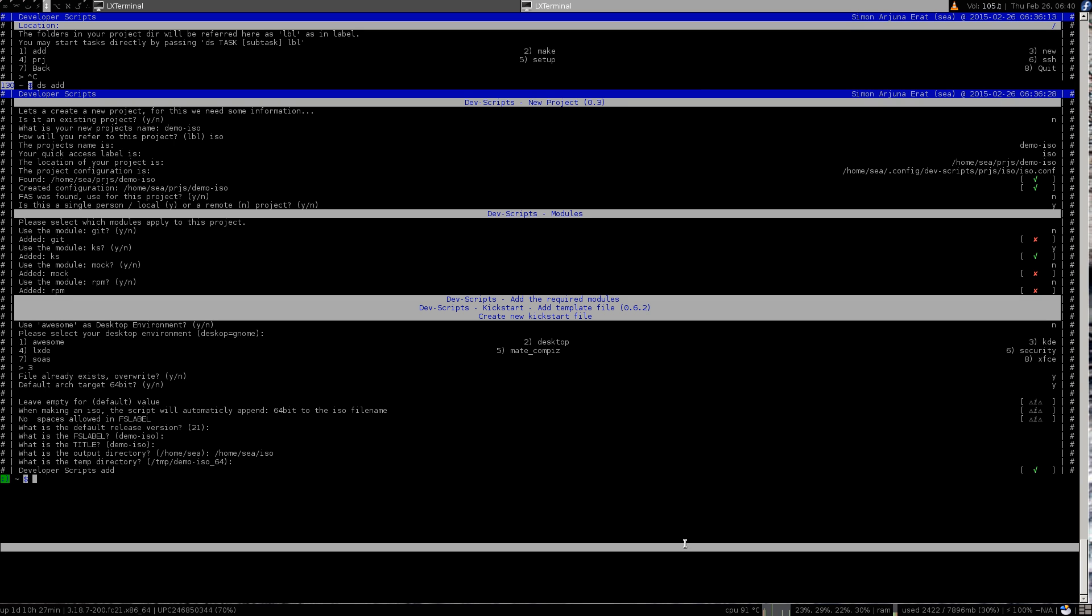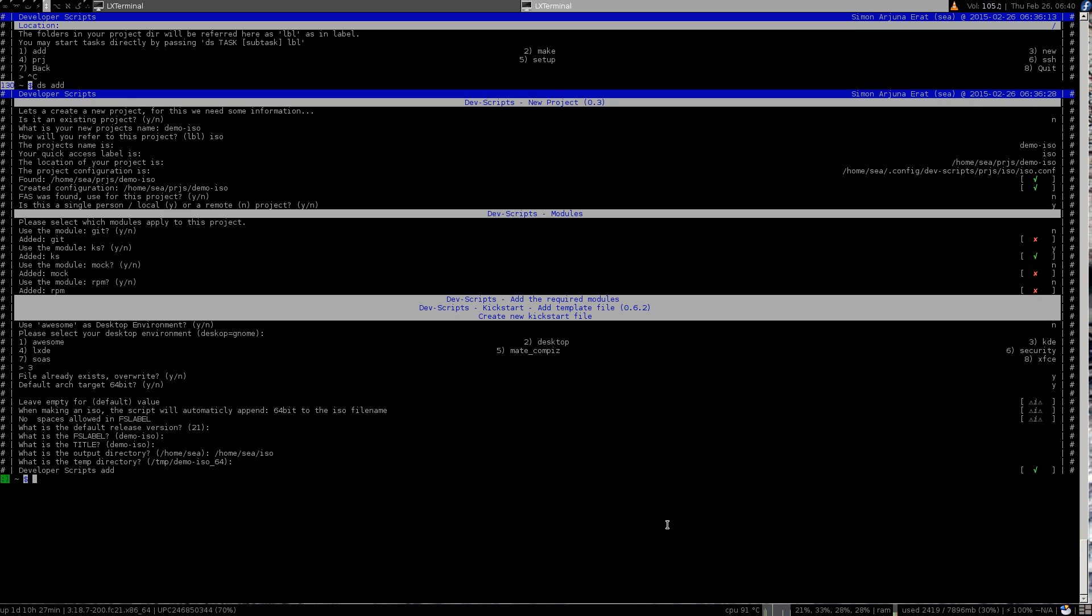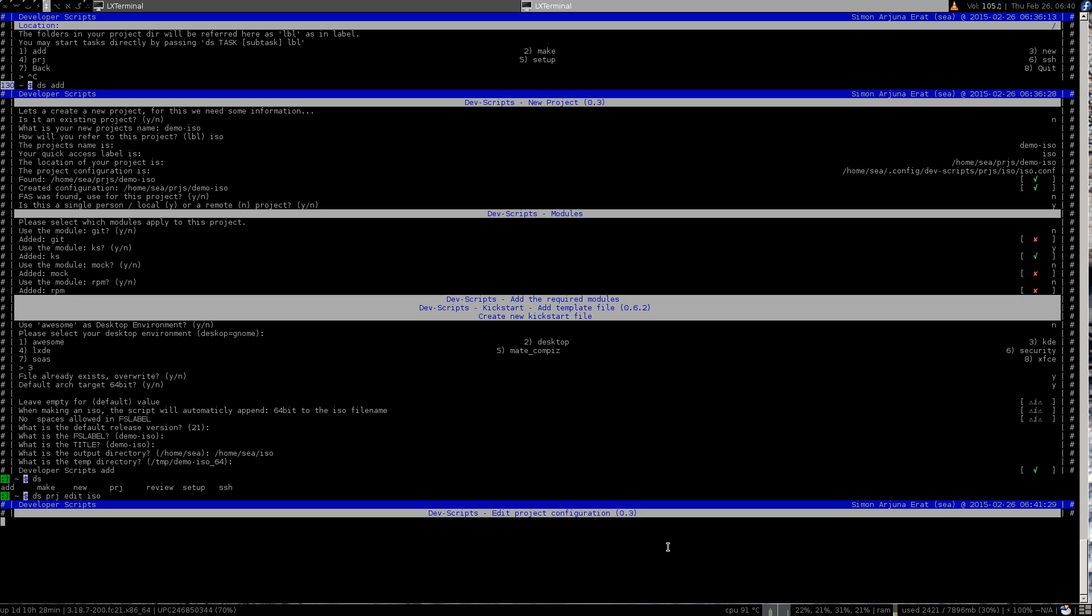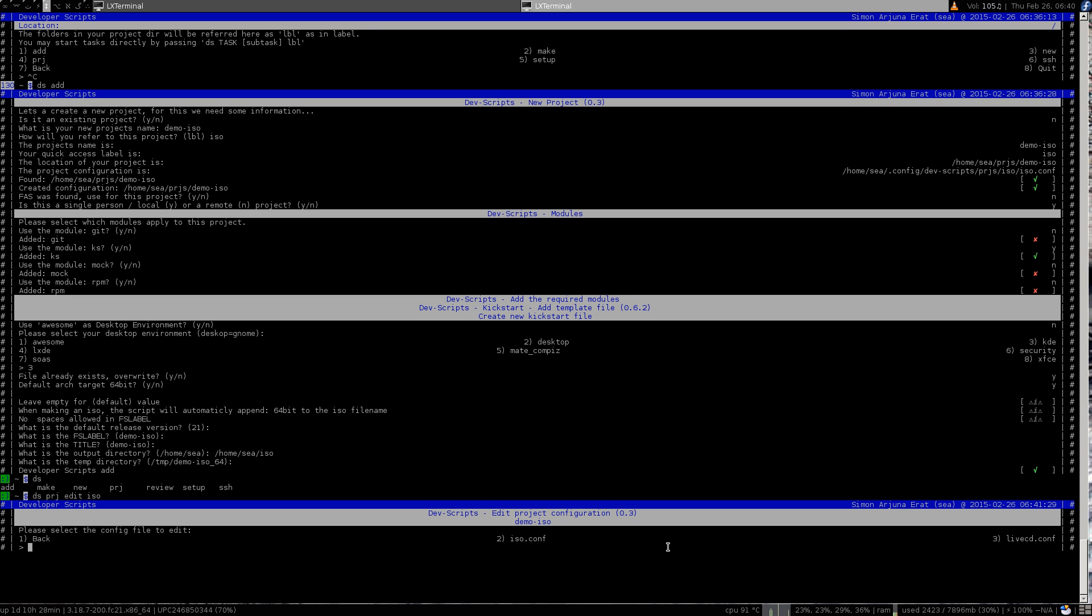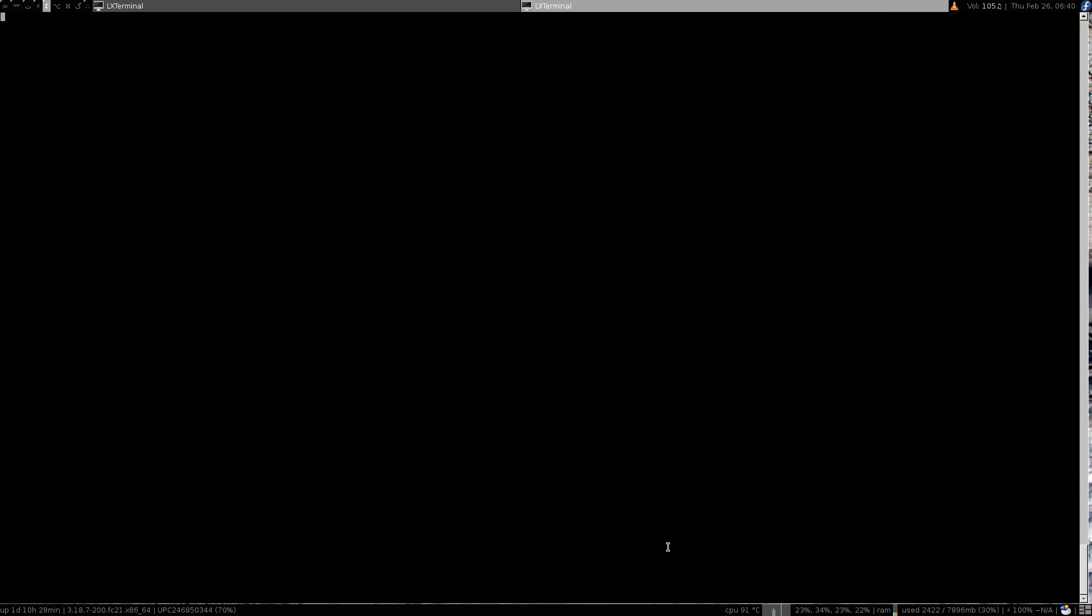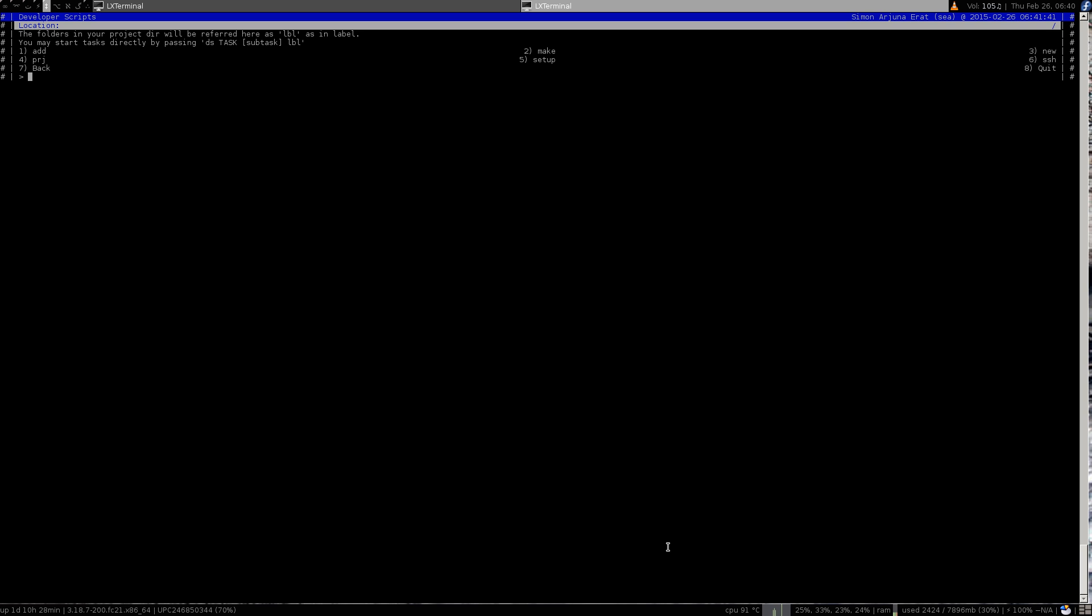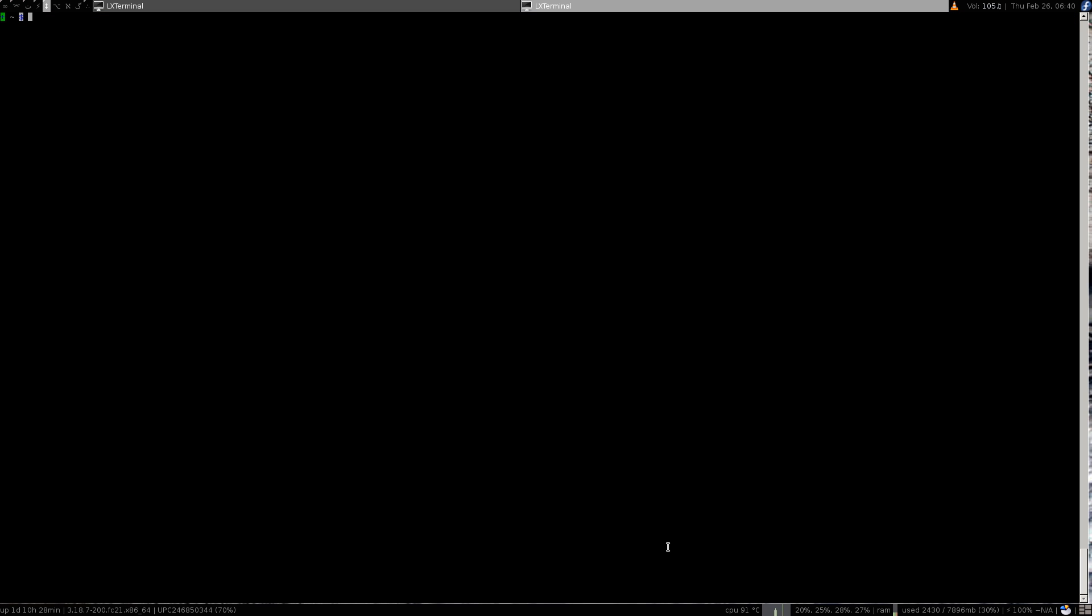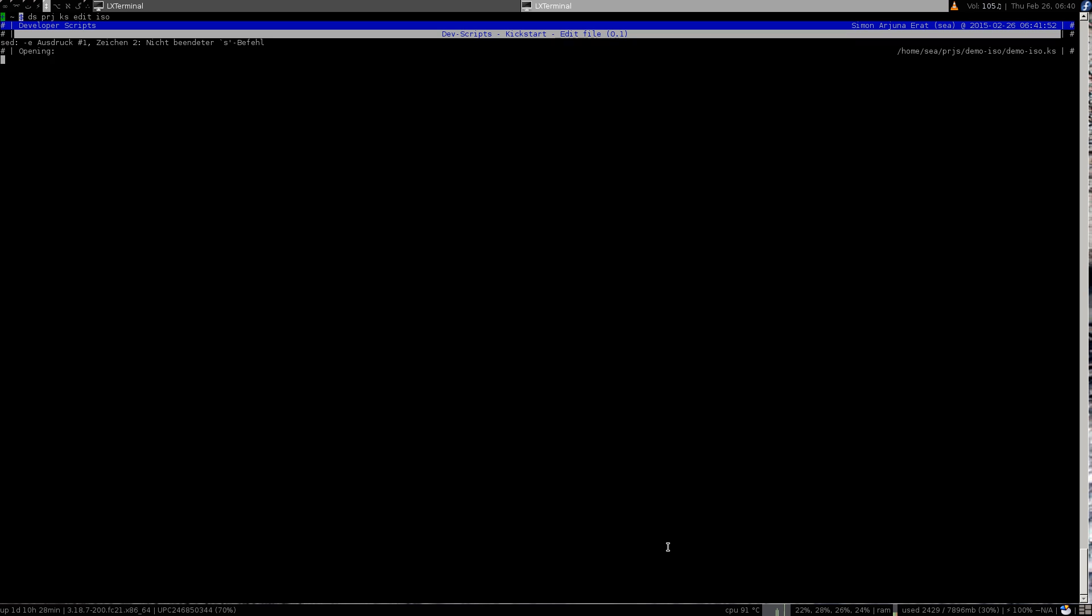Now how to edit or where is this kickstart file I've been talking about? It's not too hard to get there. You just say devscripts, going for a project, saying edit, saying easel.